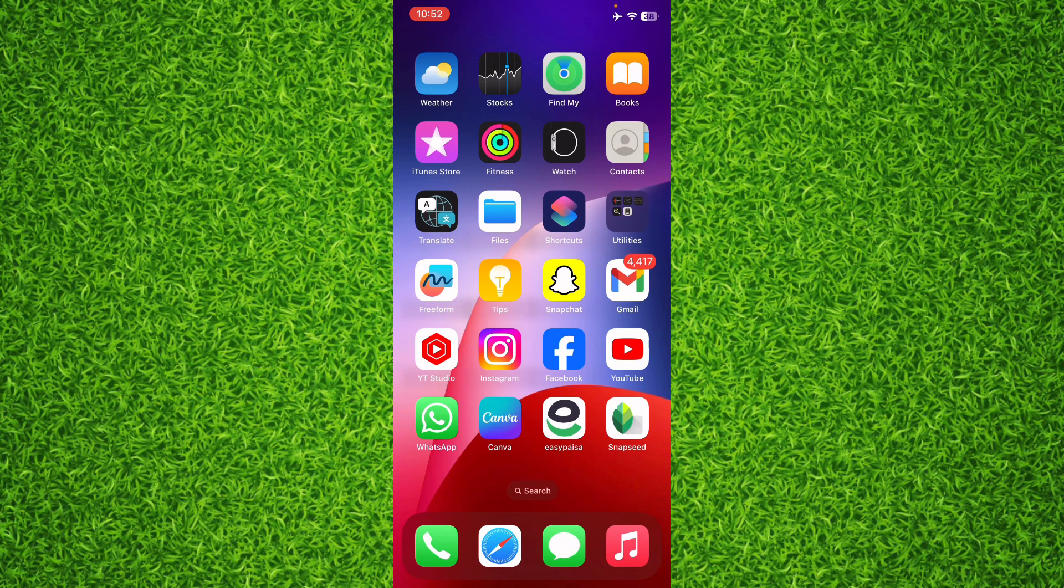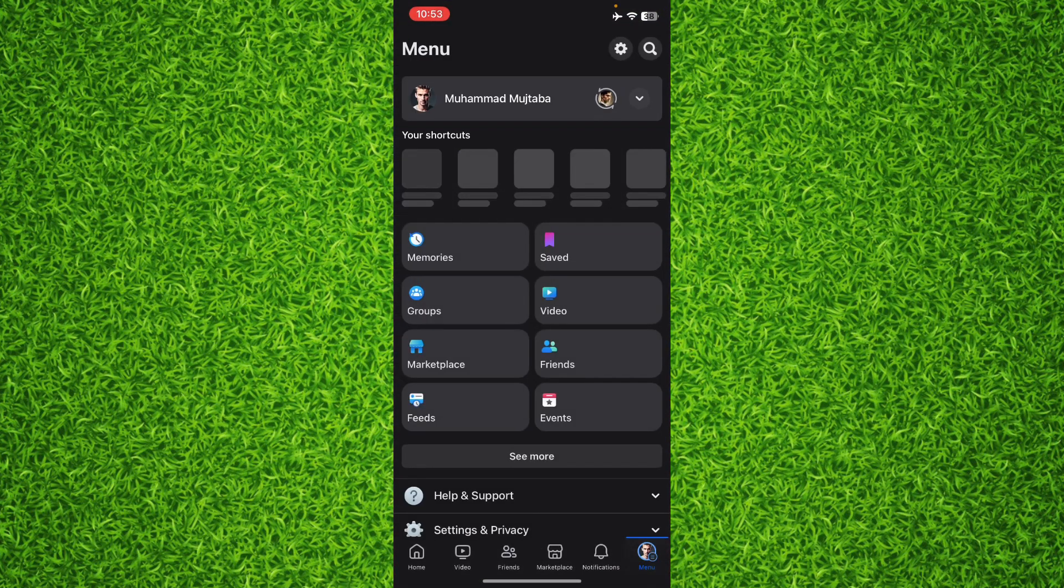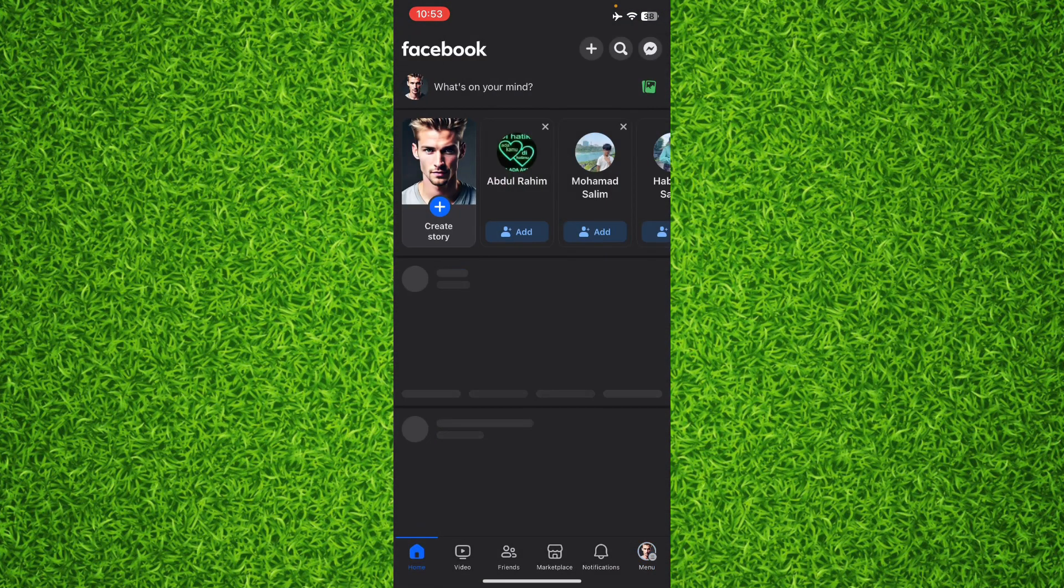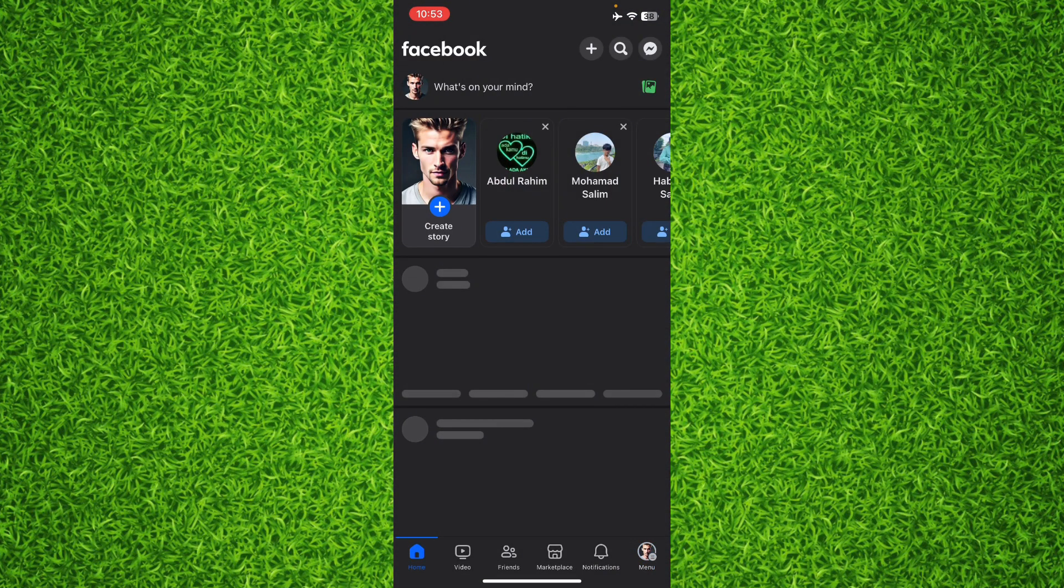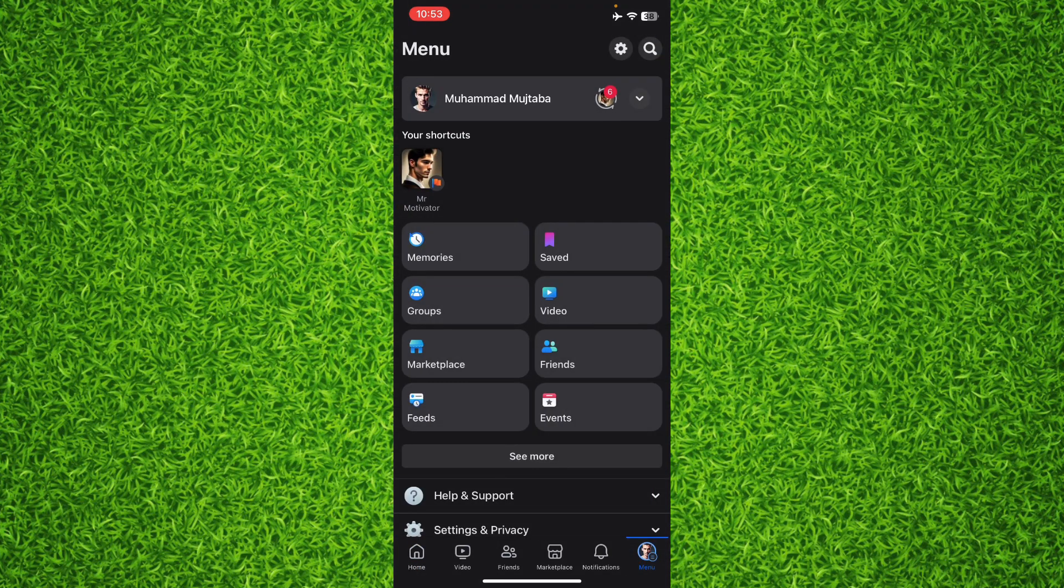So guys first of all open up the Facebook app on your phone and then tap on your profile on the bottom right corner and then tap on that gear icon on the top right corner to head over to the settings.